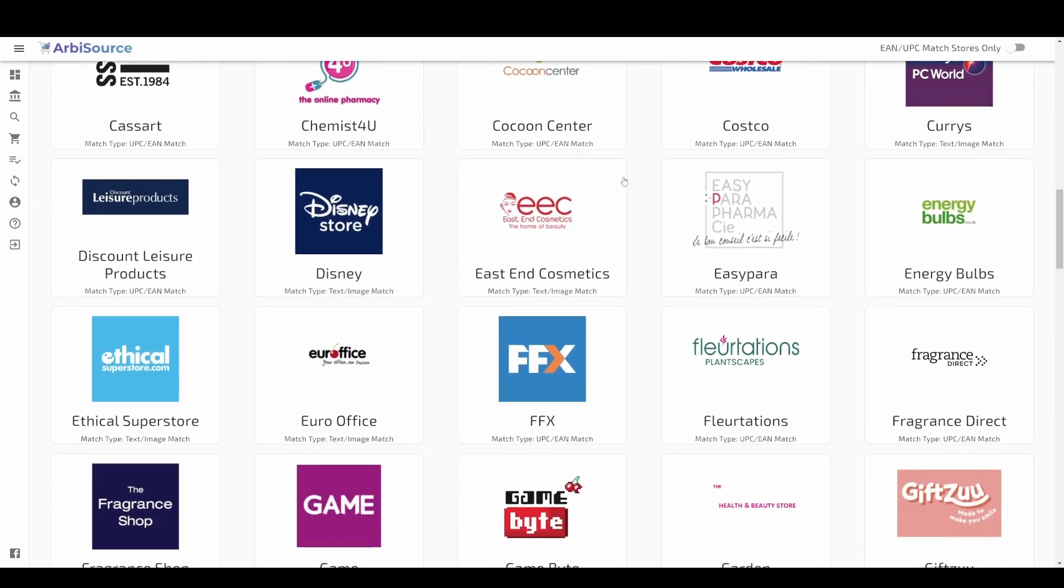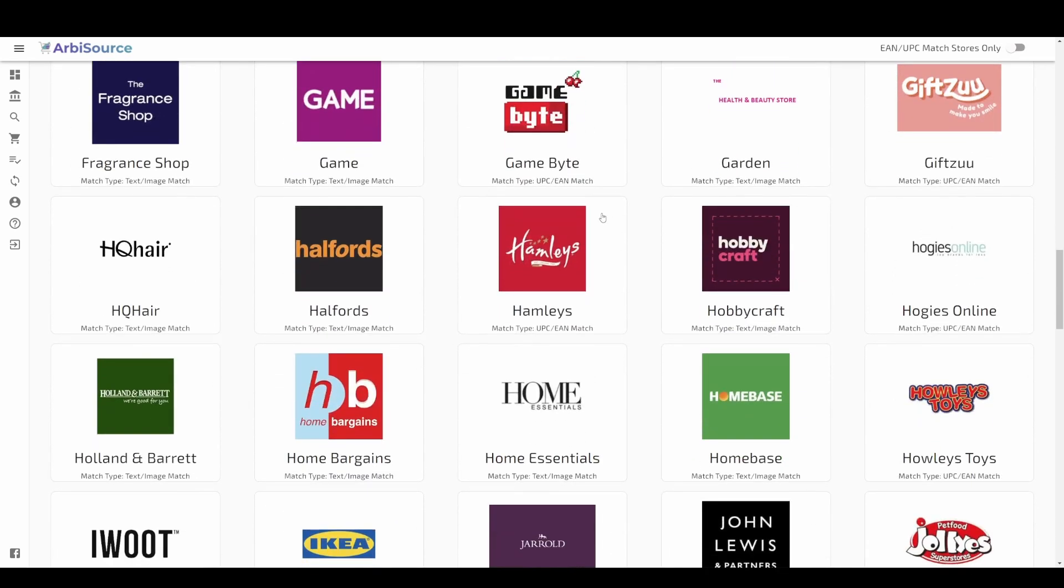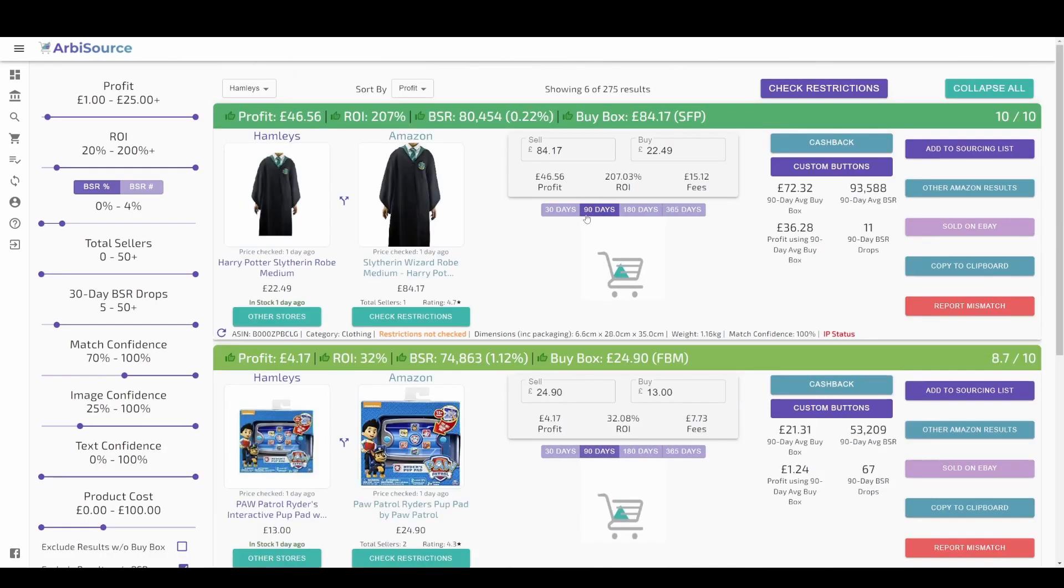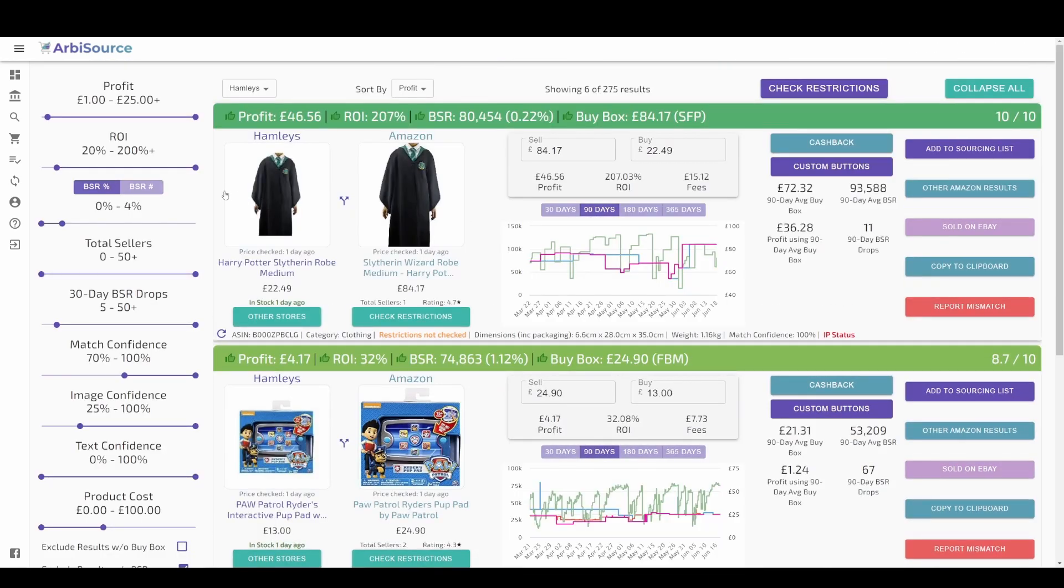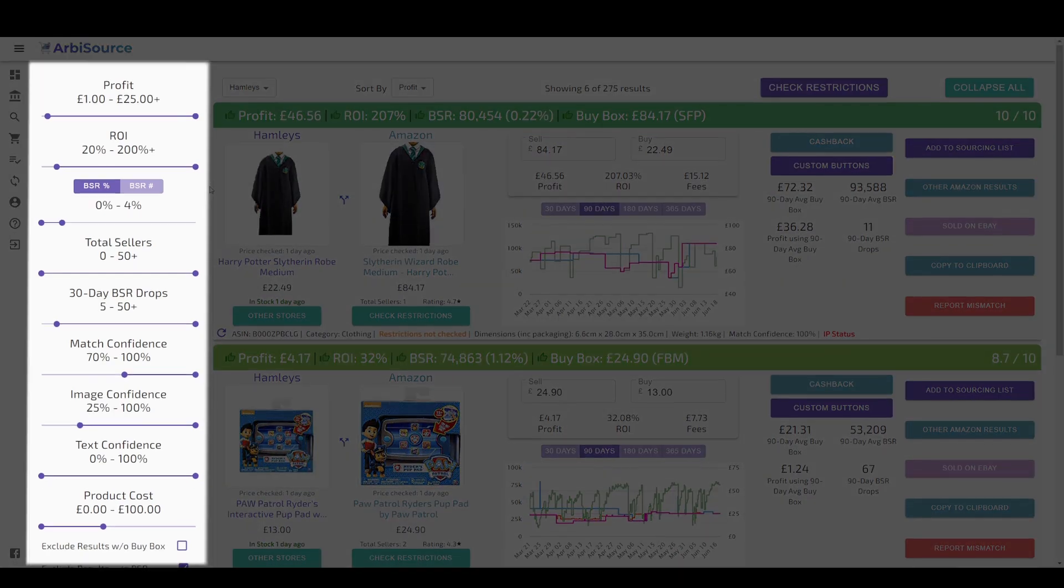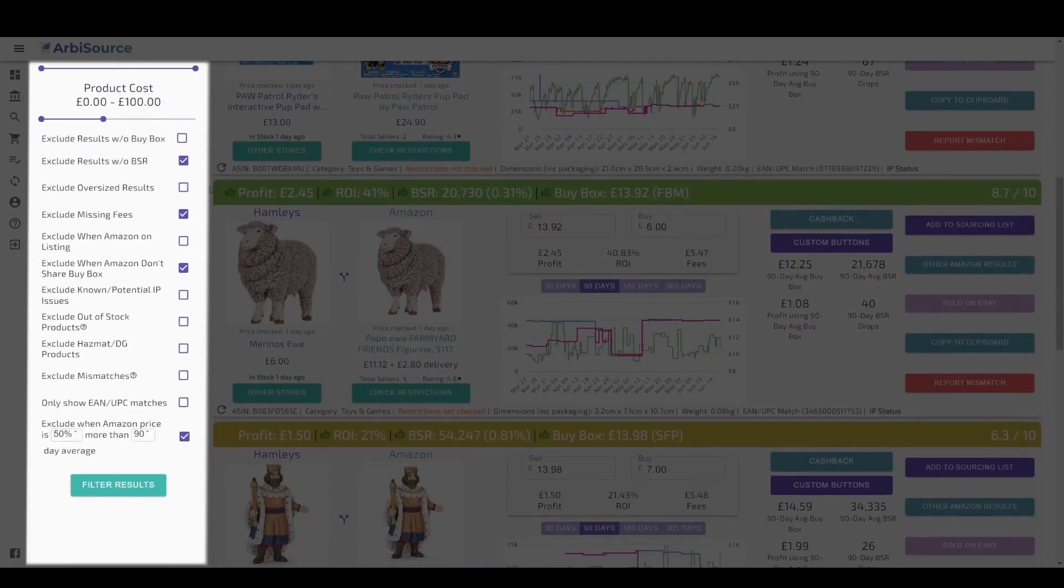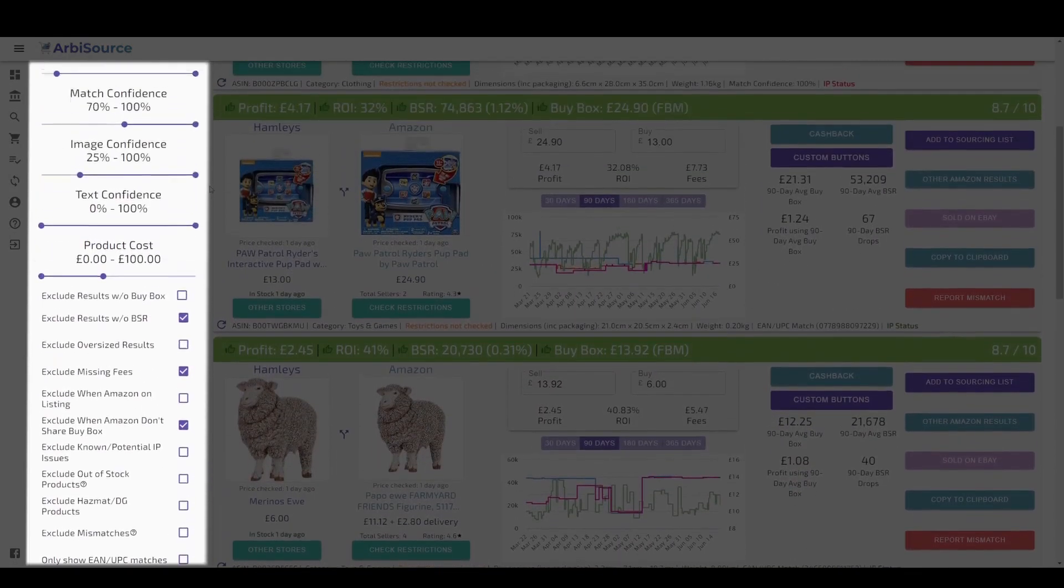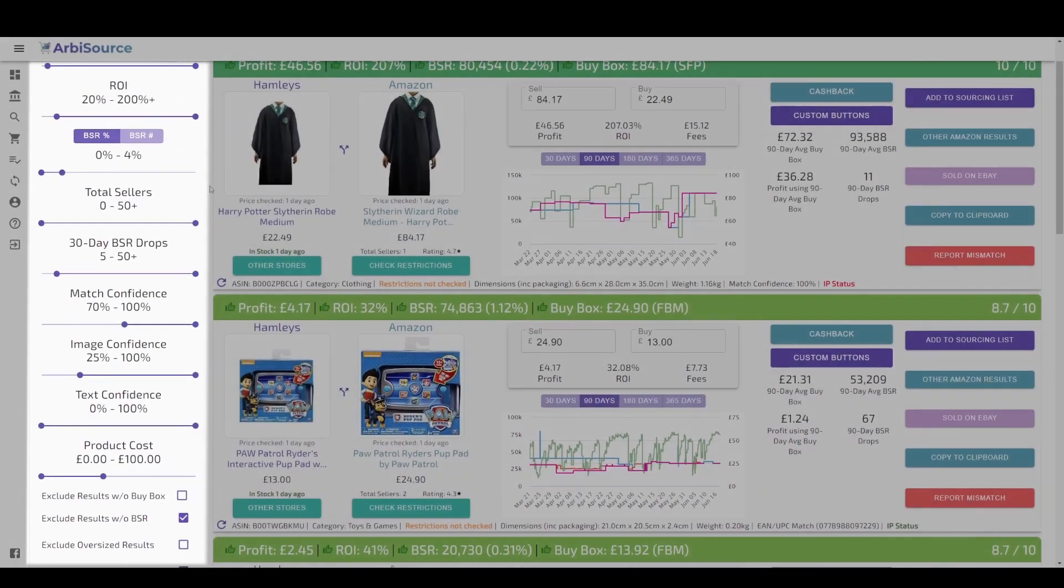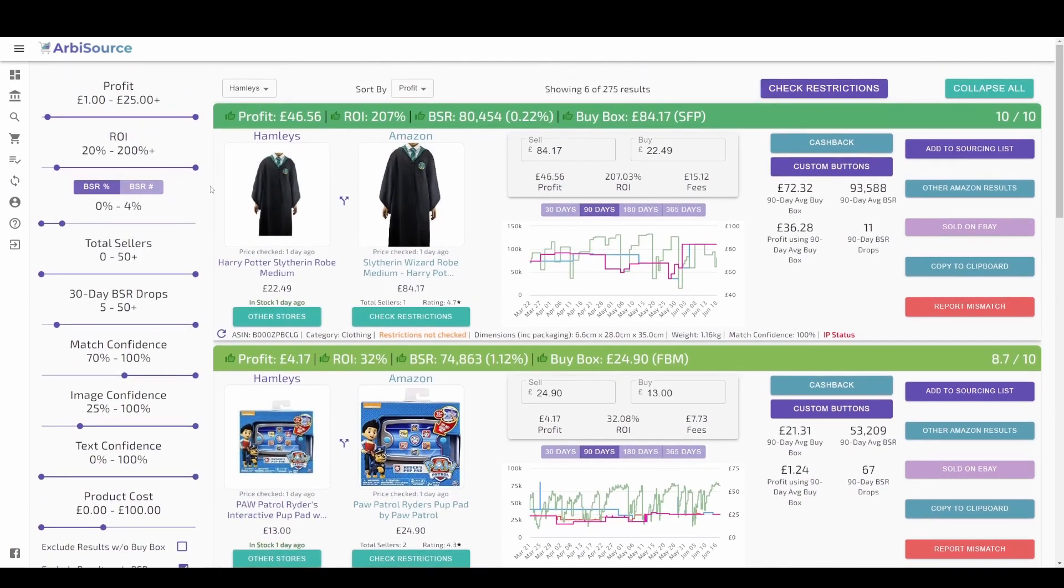Once you have selected your store, you can filter the results to only show the ones that suit your business using our extensive filter options on the left-hand side. These default to the filters you have selected in your account settings, but you can adjust them here as you please.